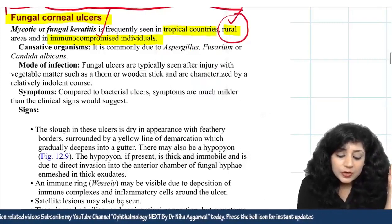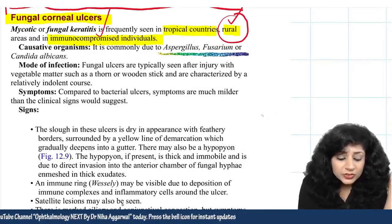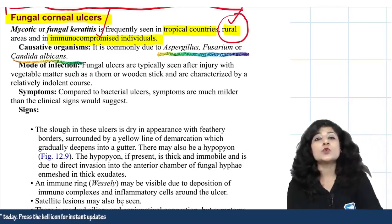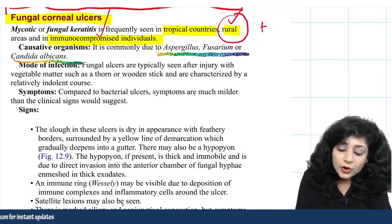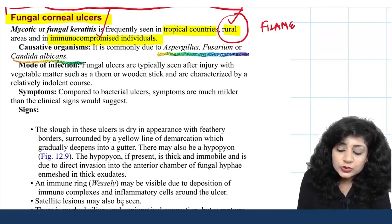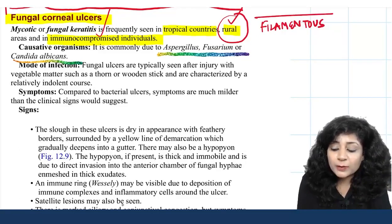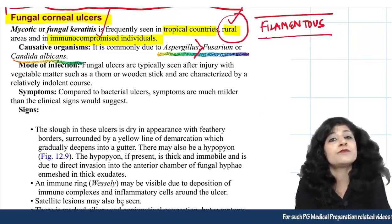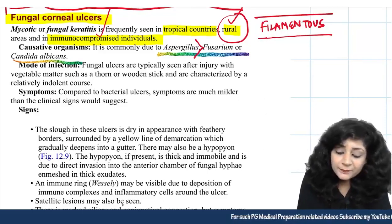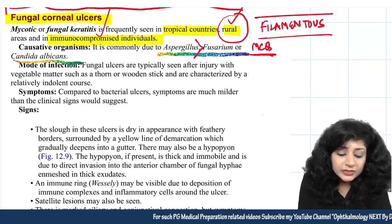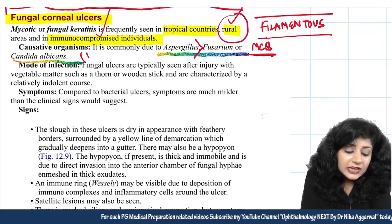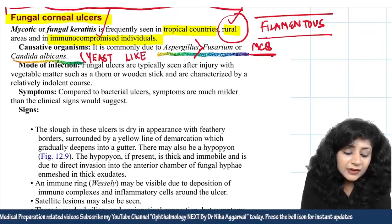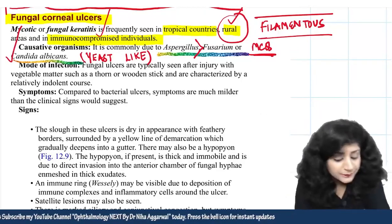The most important causative organisms are Aspergillus, Fusarium, and Candida albicans. There are two kinds of fungi: filamentous fungi, which more commonly cause fungal corneal ulcers — with Aspergillus being more common than Fusarium — and yeast-like fungi, the most common being Candida albicans. This distinction is itself an MCQ point.